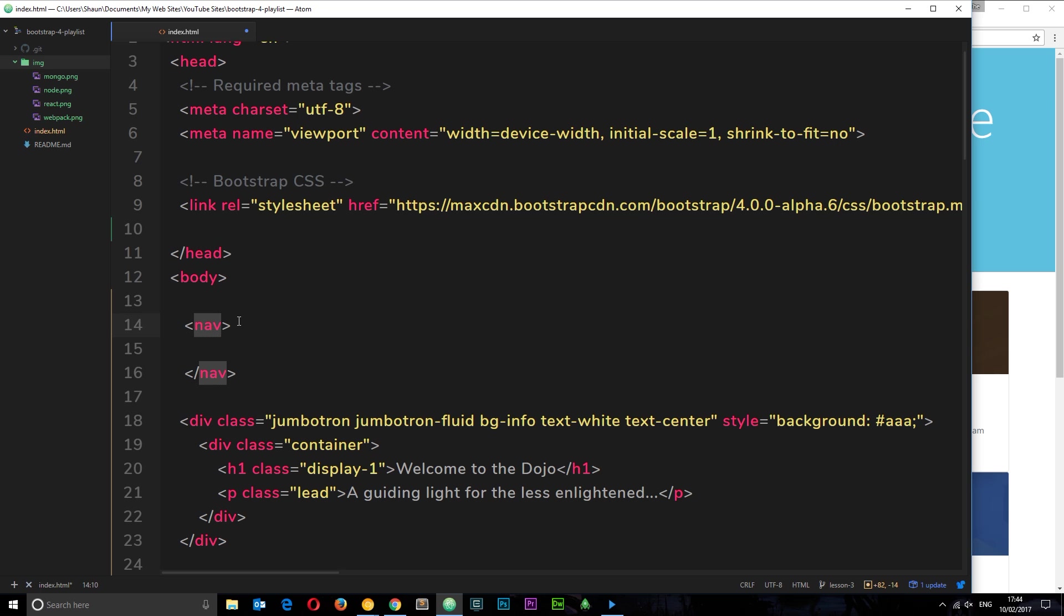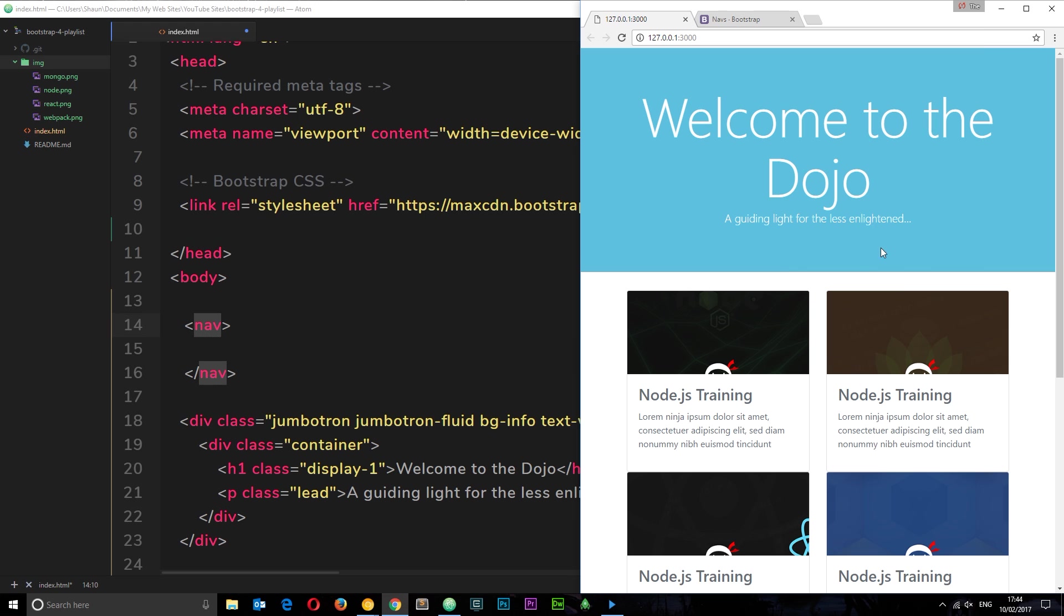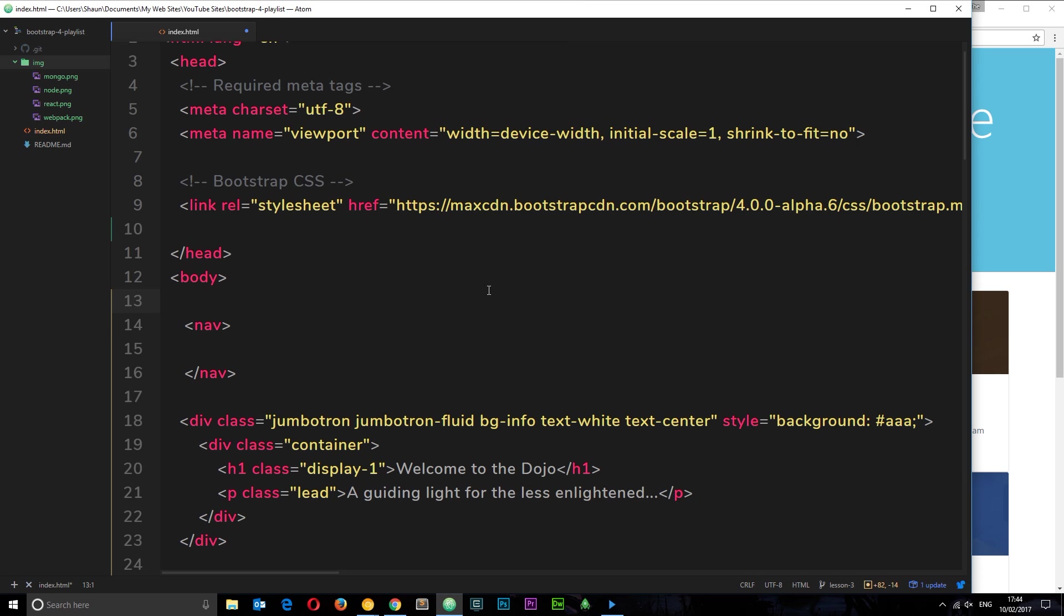This is the main navbar class that Bootstrap uses to give us the nav bar styles. Then it's going to have a class of navbar-toggleable-sm. This tells Bootstrap that we want the nav bar to be a drop-down toggle nav with a toggle button from small screen sizes and down. Then we're going to give it a class of bg-info and that's where it gets that background color.